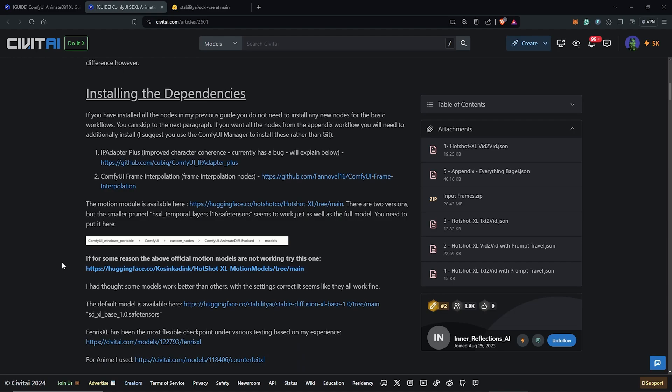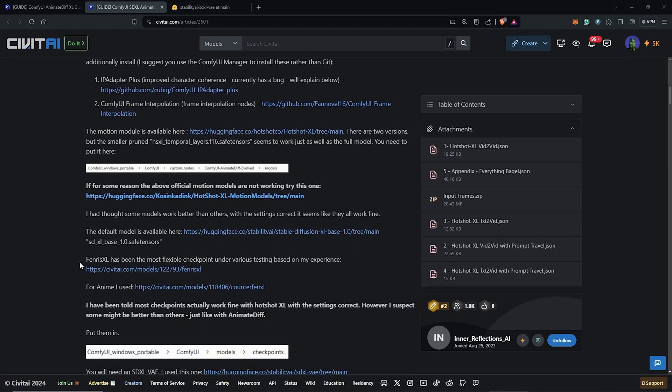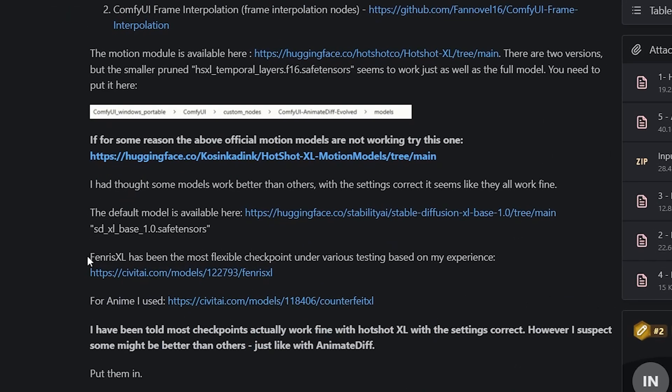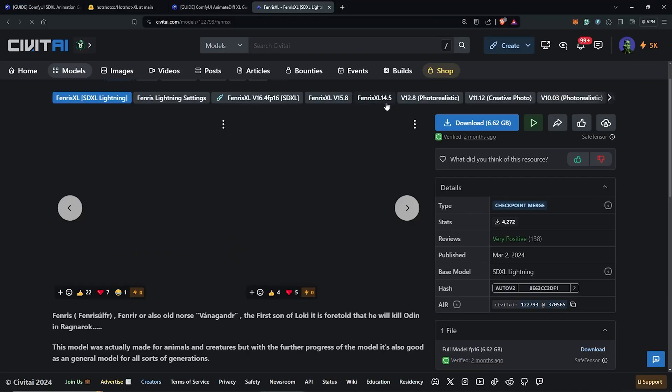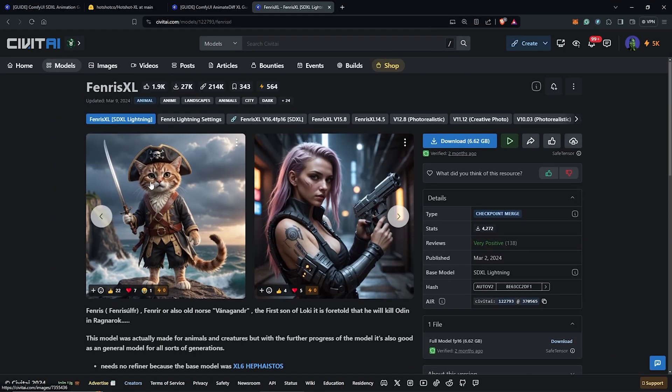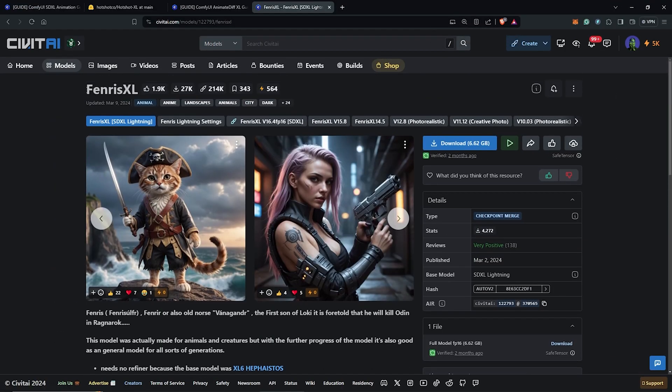So since we intend to use our AnimateDiff for XL generations, we also need to install some XL checkpoints. So by going to Civit AI, we can download this tested checkpoints which works well but you guys are also free to experiment with other XL models.